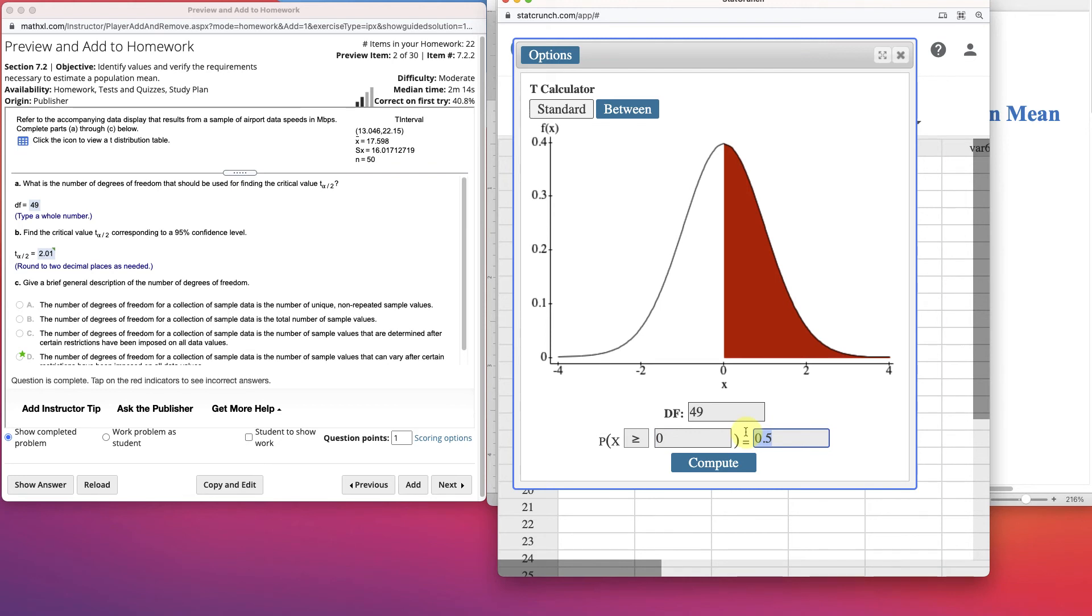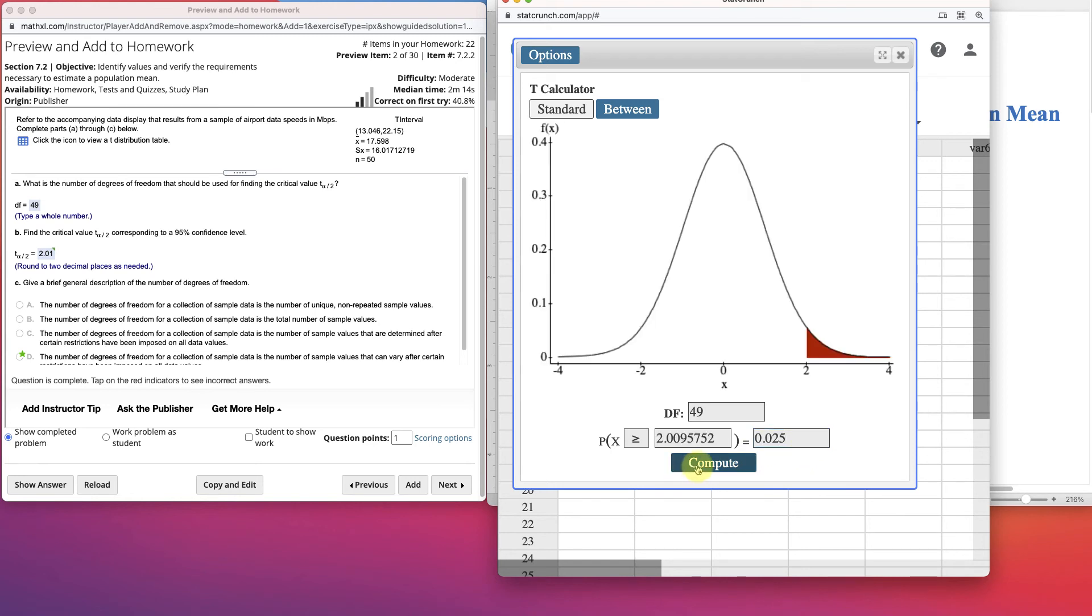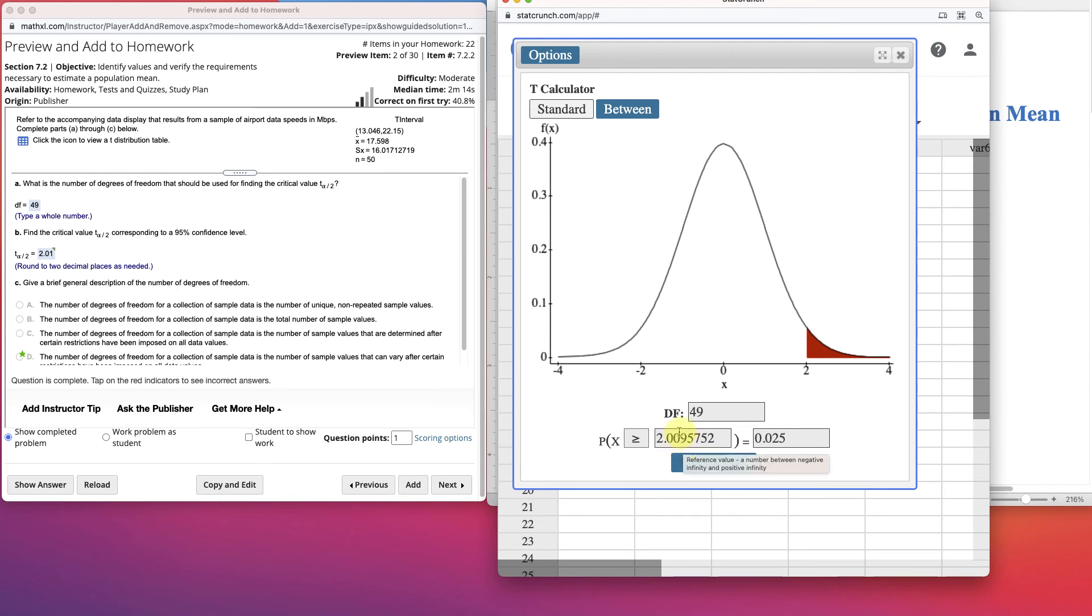Again, we're finding the right to the right. And we want our probability, now we've got to be careful, we're only finding one tail. We're not finding both tails, we're finding one tail. We want our probability to be 2.5%, right? 0.025. Now we see that our number to the right is 2.009, but rounding up, right? Rounding to two decimal places, 2.01. It's the same critical value.